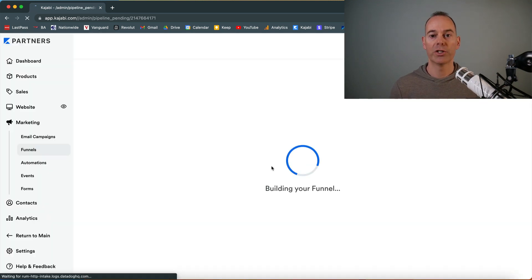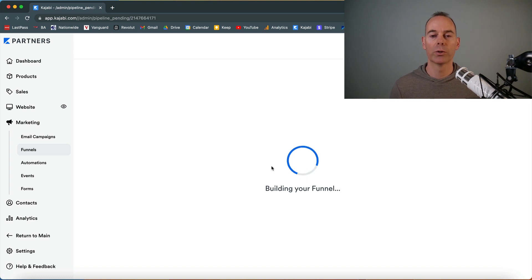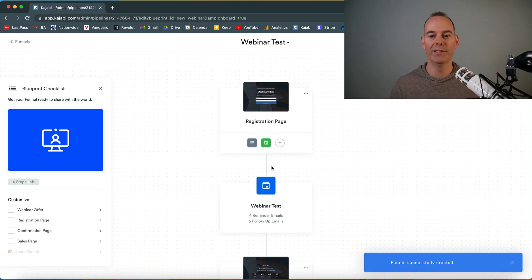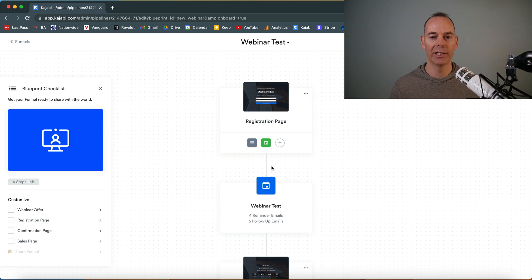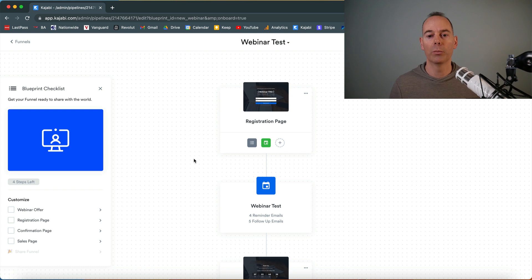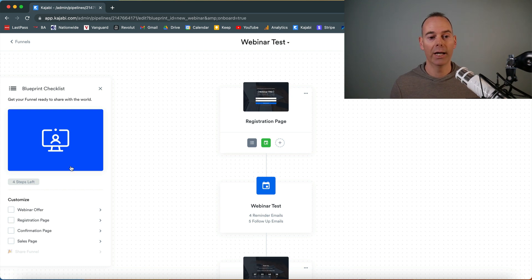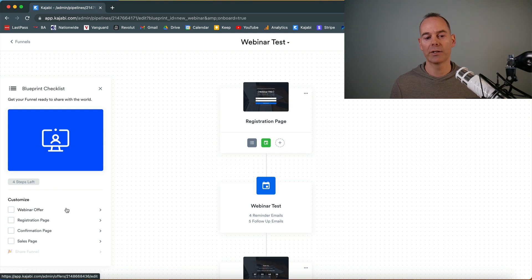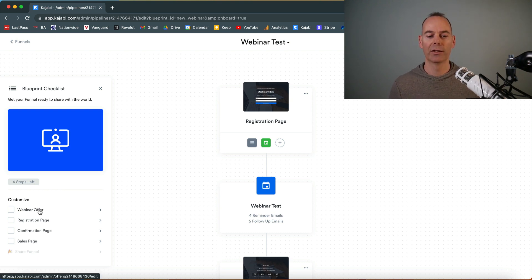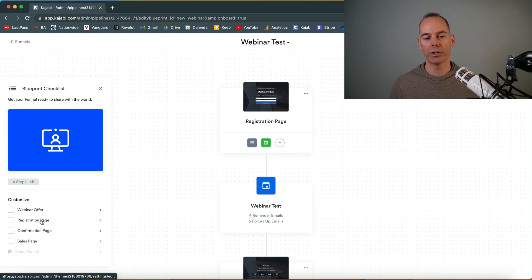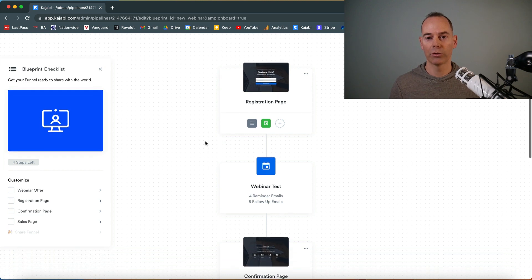Now it should take a few seconds to actually create this whole funnel because it is actually building quite a lot of things into it. This has now built me out a blueprint of my webinar test. Down to the left here, you can see this is the blueprint checklist, so Kajabi walks you through it as well. You've got to actually check that your webinar has an offer linked up, it has a registration page, it has a confirmation page, and it has a sales page. I'm going to walk you through this.